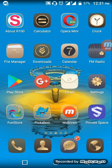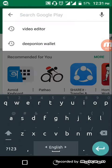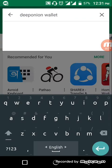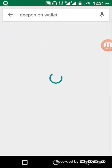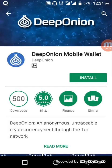Welcome to my channel. Today we will learn how we can use the Deep Onion mobile wallet. To use it, you first have to download it from the Google Play Store. Search for Deep Onion wallet, download the file, and click on install.